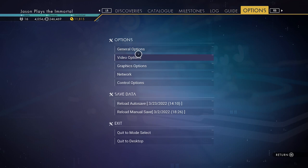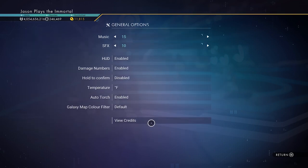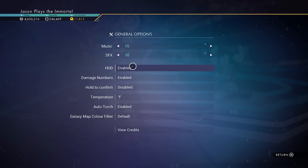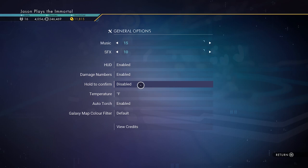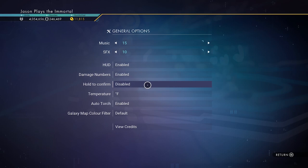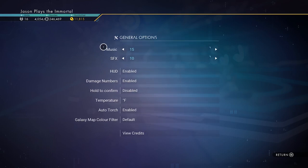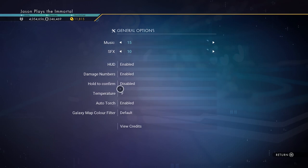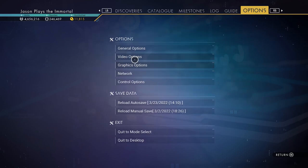Overall, go to your general options. I make sure to change some things — I will disable Hold to Confirm. That's all I'll change other than the music and the sound effects. Hold to Confirm: disabled.